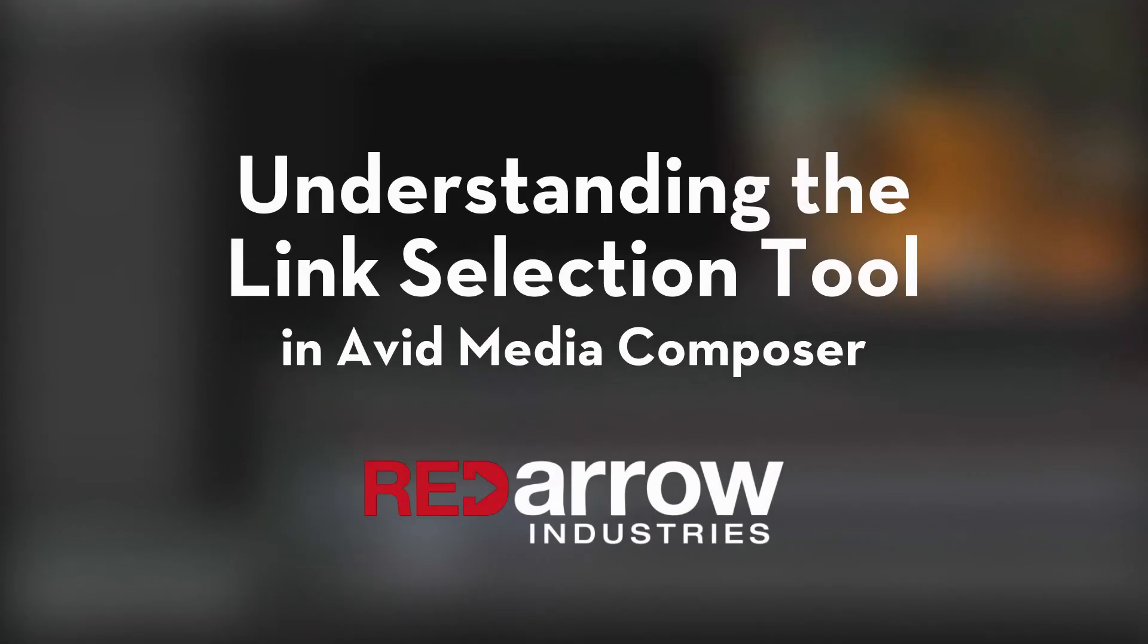Hey everyone, this is Mark from Red Arrow Industries here for another to the point tutorial. In this quick tutorial, I'll go over the link selection tool and how it might save you some time while editing.